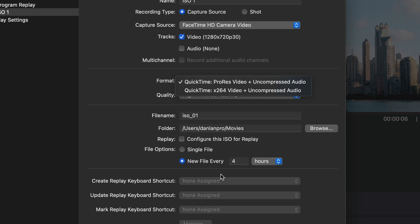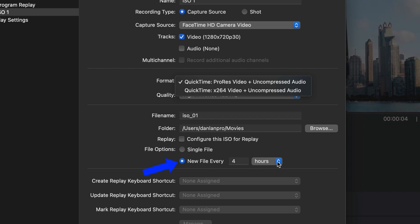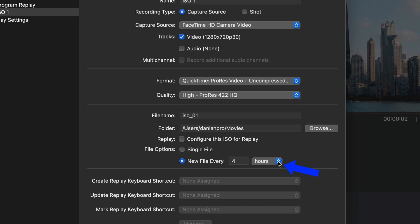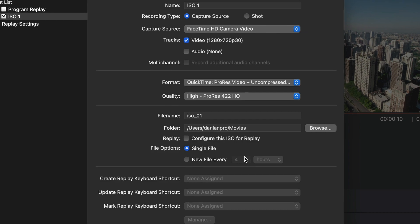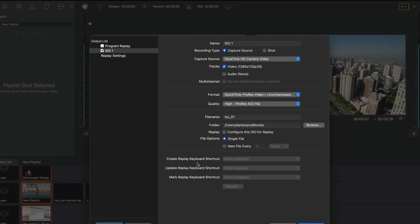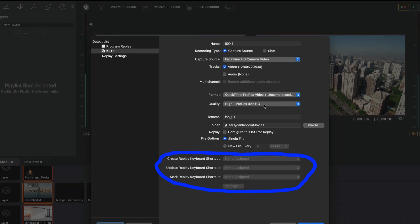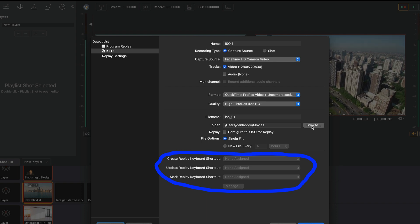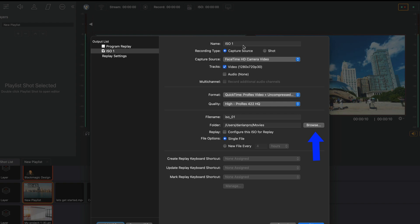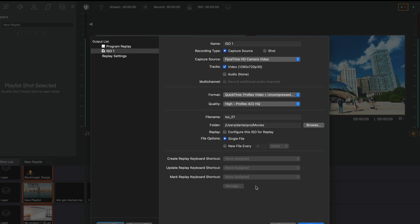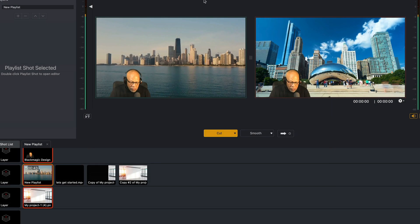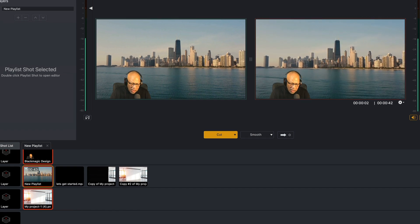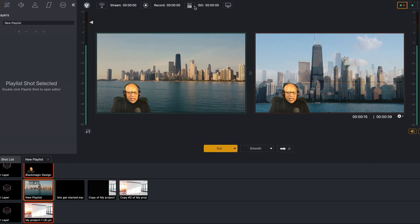You can pick what folder you want it to go in, and then you can configure the ISO for replay. Now if I wanted a new file every four hours or minutes, I would click on that, but I want a single file — I want this one file to be the same. Down here we can create shortcut keys. If I want to change the file location I want to go to, I'll hit Browse right here. Once I've got this set up — whether I want a capture source or shot — I just hit OK.